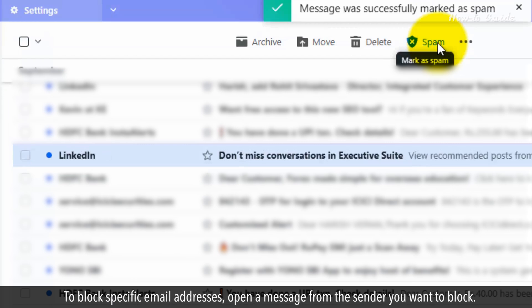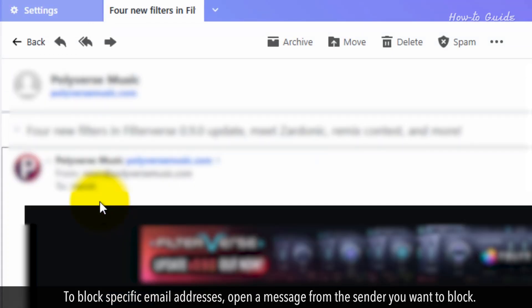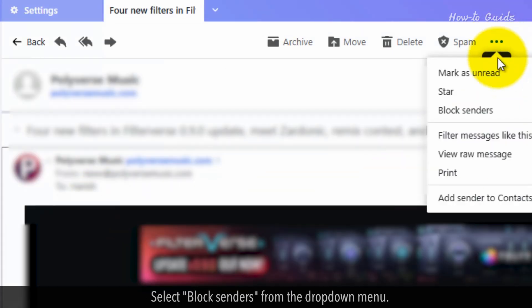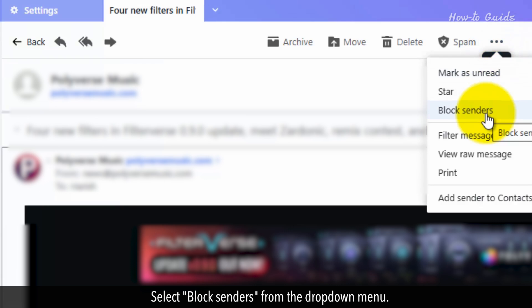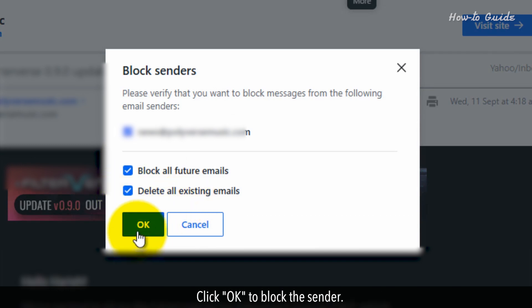To block specific email addresses, open a message from the sender you want to block. Click the three-dot menu at the top of the message. Select Block Senders from the drop-down menu. Choose your blocking options, such as deleting all existing emails from this sender. Click OK to block the sender.